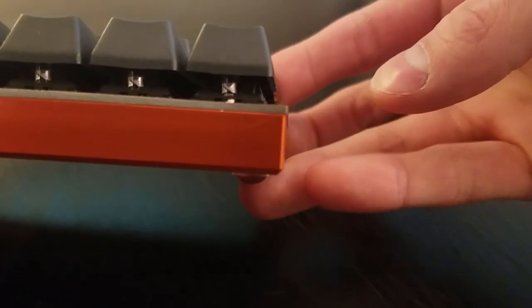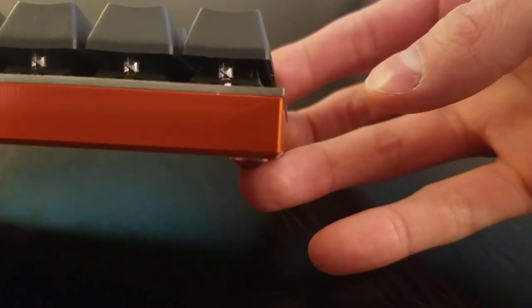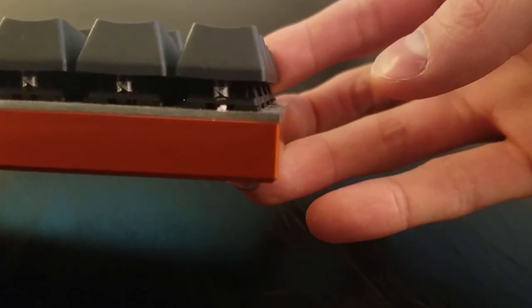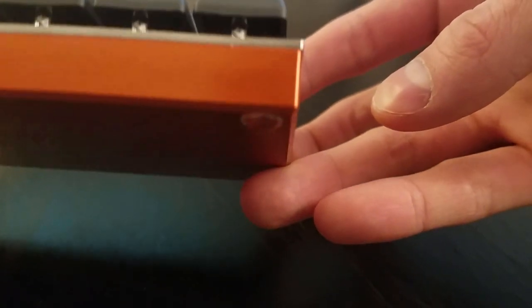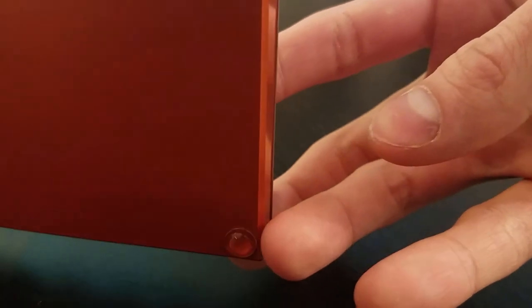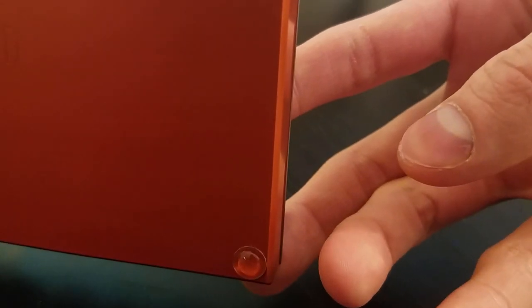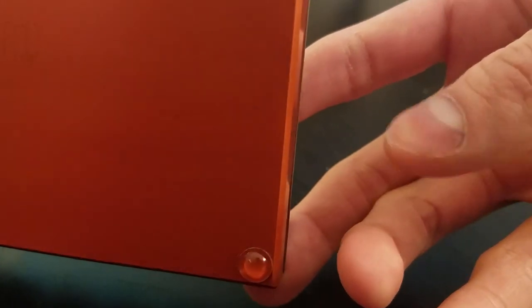You can put bump-on feet in the corners. One complaint I have is with the alignment between the case and the plate. I've laid hands on four or five planks in the past couple months, and every single one of them had a misaligned plate. Do note that there have been many iterations, and this issue might have been resolved in the most recent one.